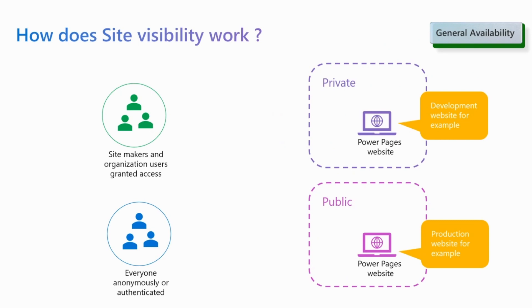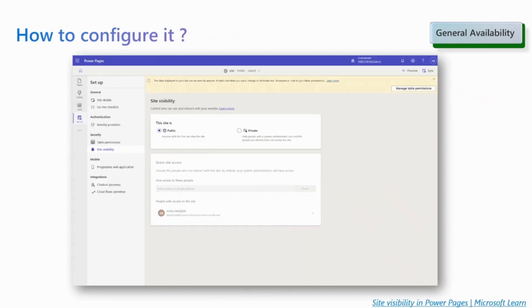However, if you choose to make the site public when the site is ready to go live, for example, you can set the site visibility state to public so that anyone with a link can access to it.